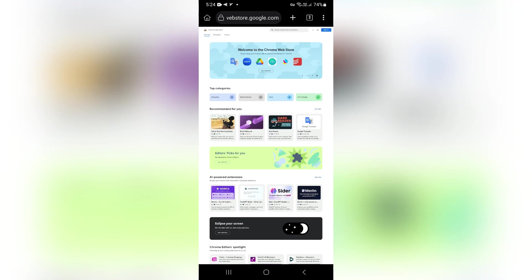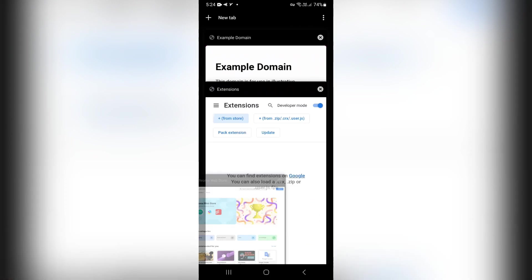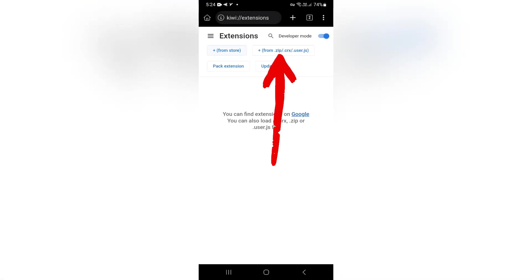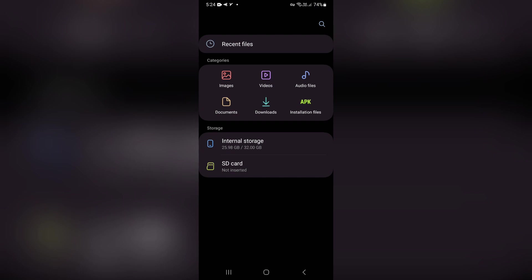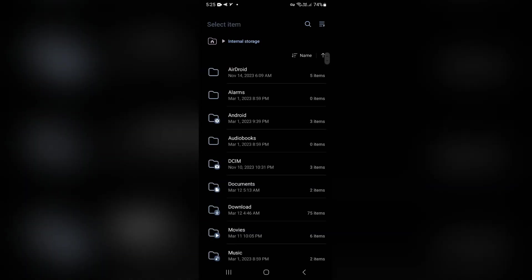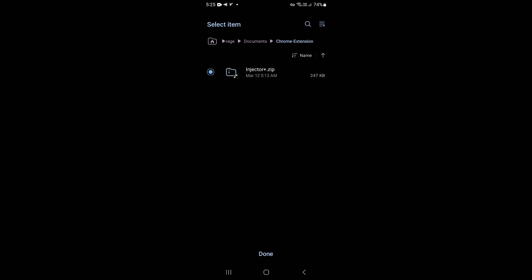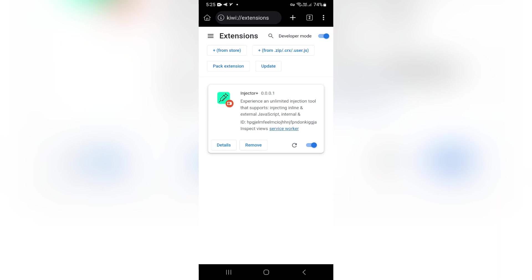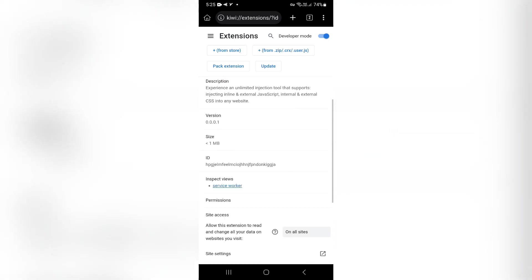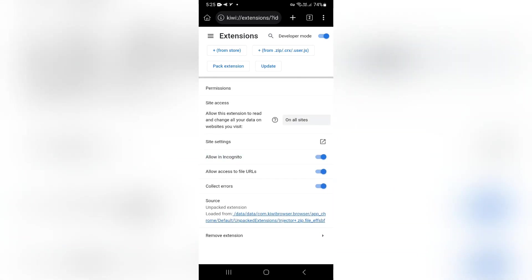Now let's get to our main task, which is running the Injector Plus extension to inject JavaScript and CSS into the websites of our choice. To do this, we just need to tap on this option and select the zip file of our desired extension for execution. I go to the path where I have transferred the file from my desktop to my phone, and I select this extension to run. As you can see, my extension has been executed. Just like on your desktop, you can go to the settings and enable this extension for incognito mode using the allow in incognito option.